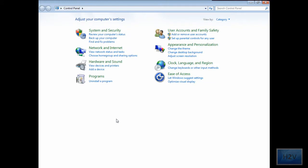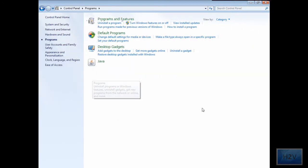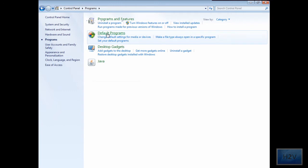Now go to your Control Panel, change your view by category and go to Programs. Then under Default Programs, click on make a file type always open in a specific program.